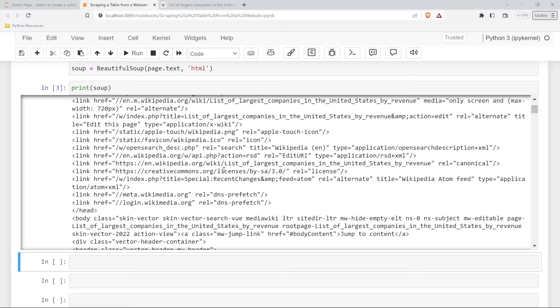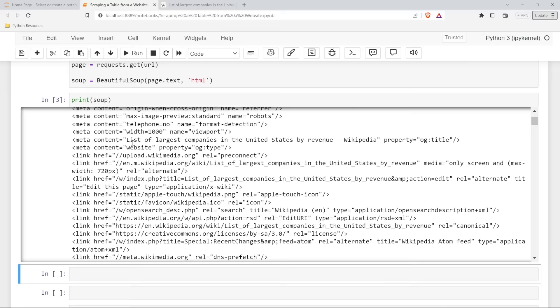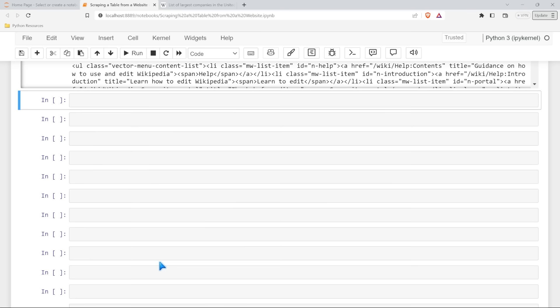We got a lot of things going for us. The stuff was imported properly, we got our URL, we got our soup - which is not beautiful in my opinion - but let's keep on rolling. Now what we need to do is specify what data we're looking for. So let's come and inspect this web page.